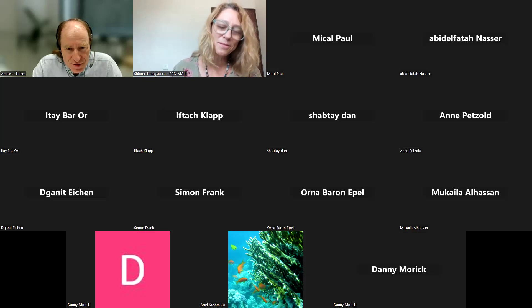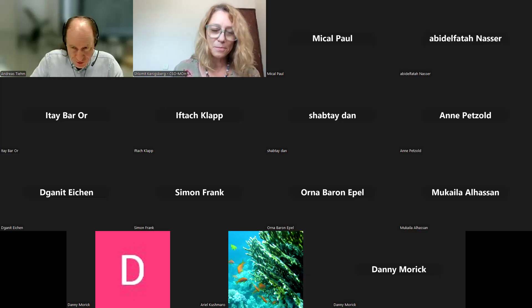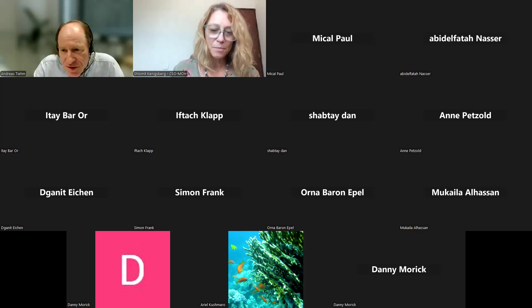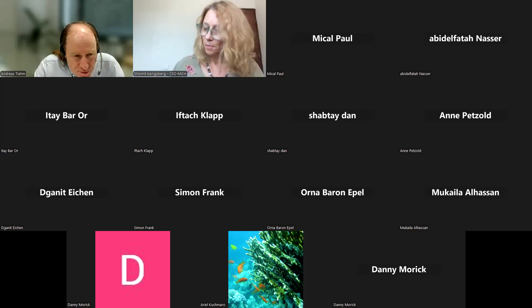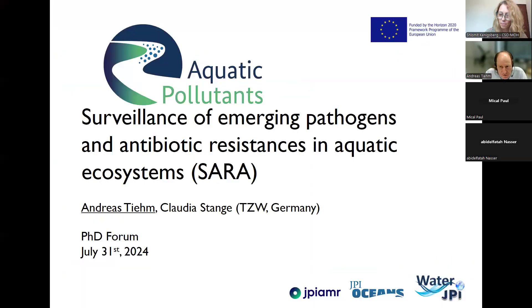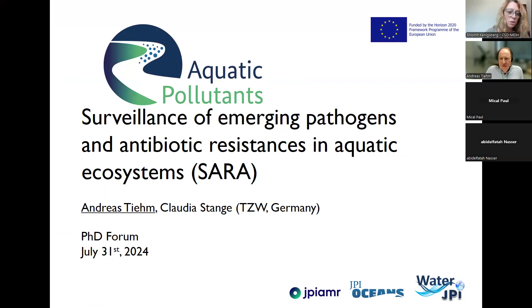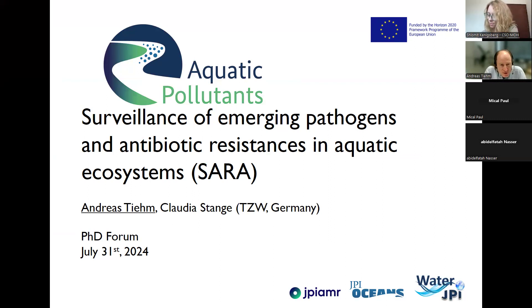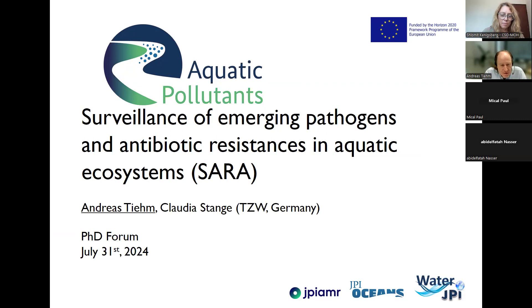Thank you very much, it's a great pleasure to have the opportunity to present our project. I will try to share the screen. Hopefully you can see the presentation. I would like to present our international project with the acronym SARA: Surveillance of Emerging Pathogens and Antibiotic Resistances in Aquatic Ecosystems.